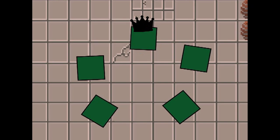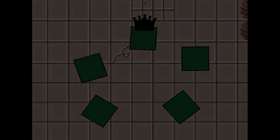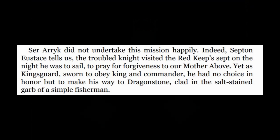Ser Arryk had no choice. He was sworn to obey king and commander, although he was not happy about the mission. Septon Eustace writes that the troubled knight visited the Red Keep's Sept on the night he was to sail, to pray for forgiveness to the mother.